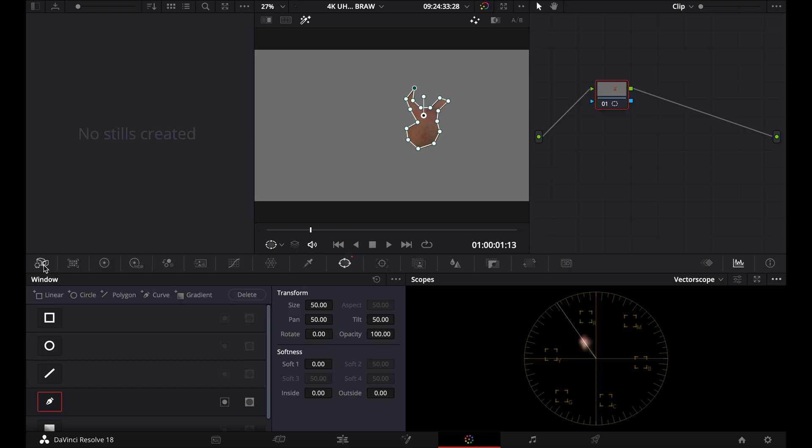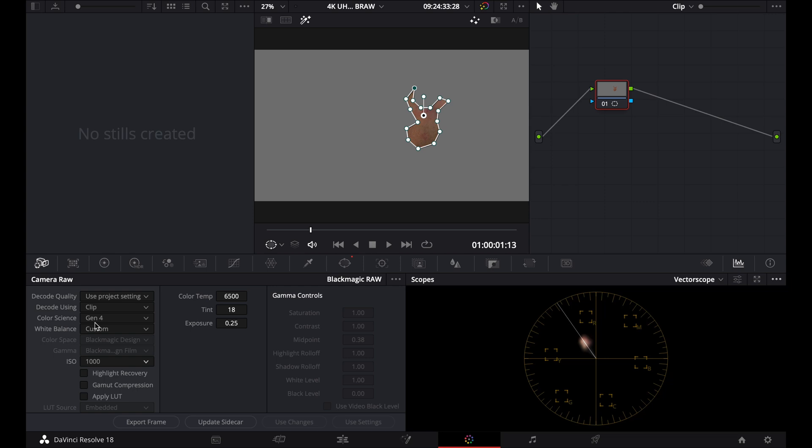Now, going back to my camera raw right here, what I can do is, just to show you guys how this changes, this vectorscope changes, I'm just going to bring my tint back to zero. And you'll see what happens. See how my skin tone indicator here now, the color is actually pushed to the left side of it.